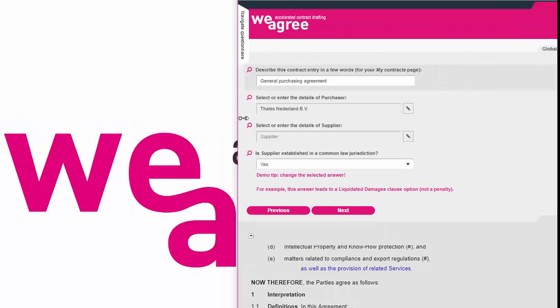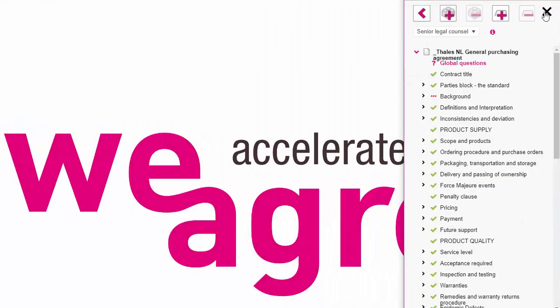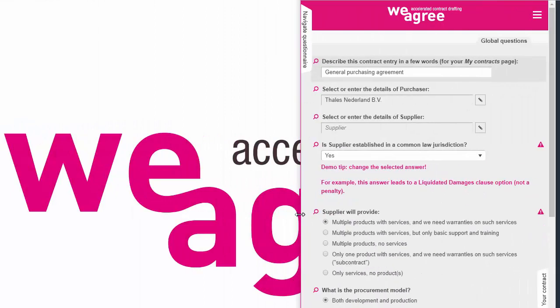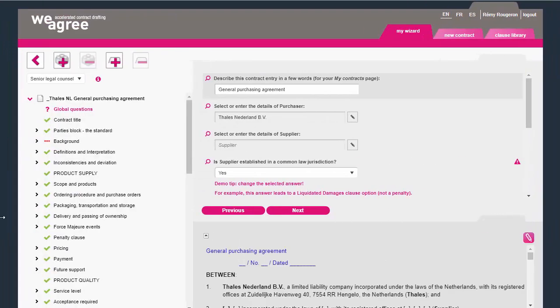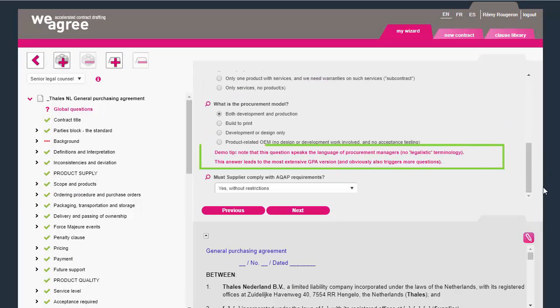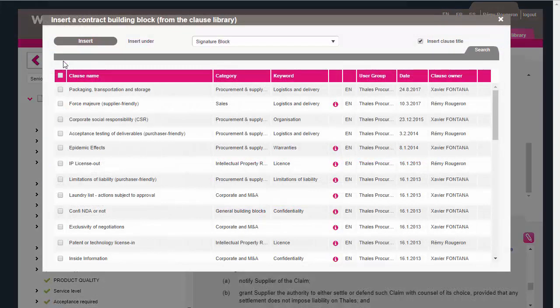It works on your tablet, mobile, laptops, and workstations. When you go through the Q&A, you'll notice that we added a few alert notices, bringing useful Weagree features to your attention. Let me first show you the clause library.